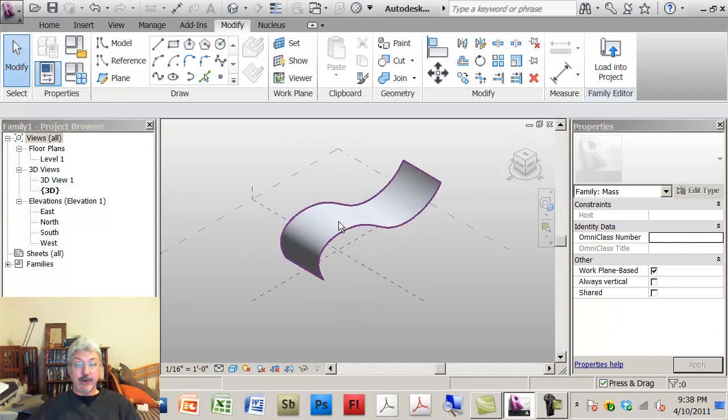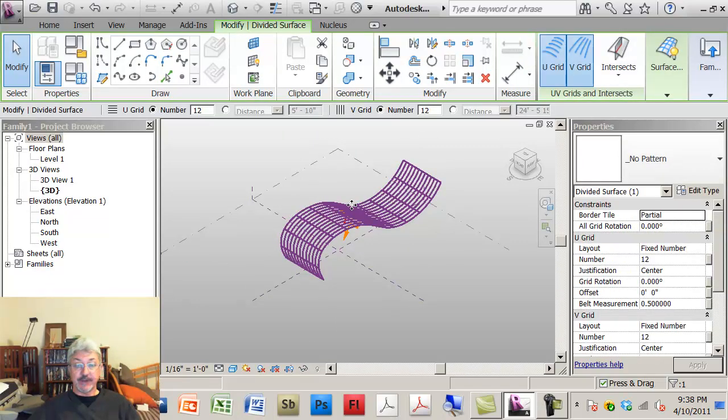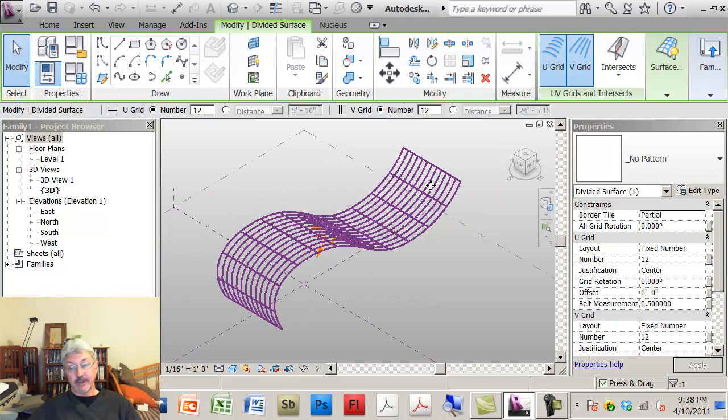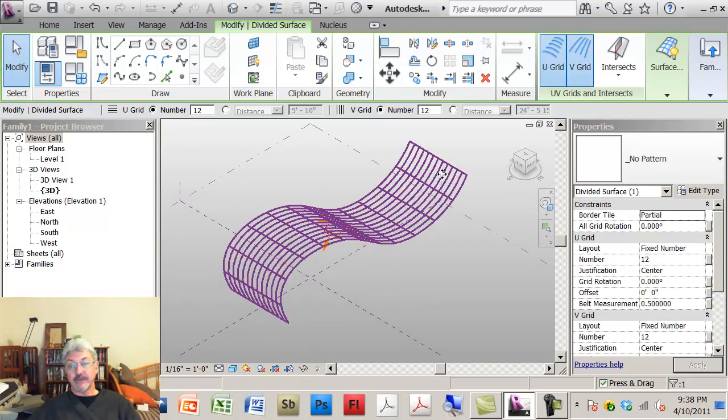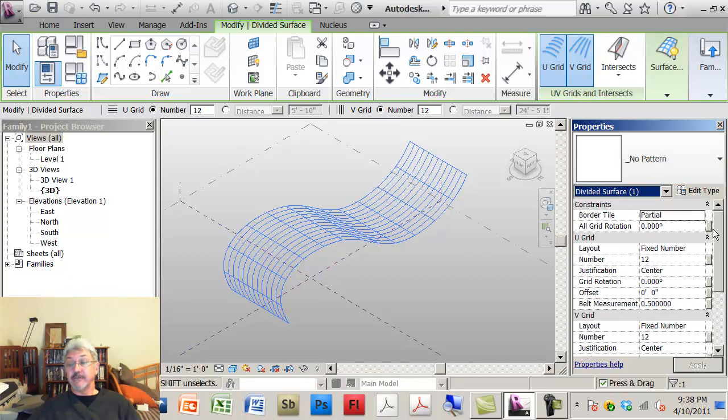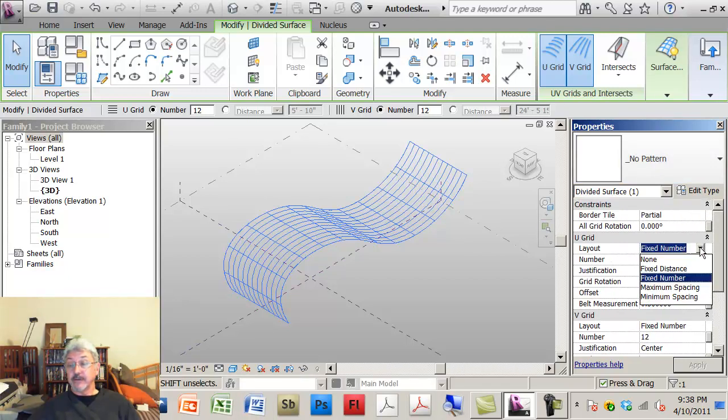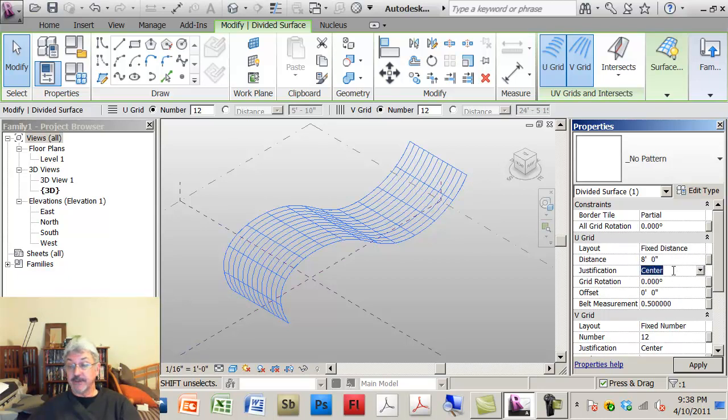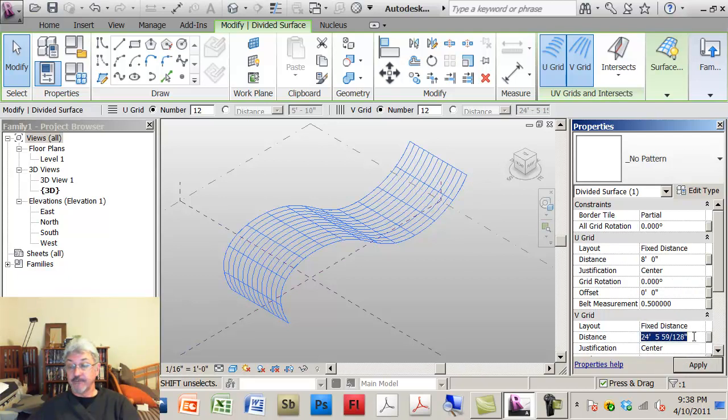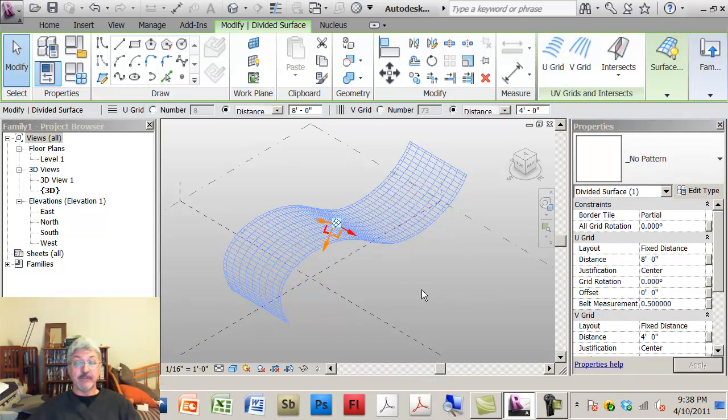I'll pattern this form by dividing the surface, and I don't really need to change the values, but just because I know it's 8 feet by 4 feet, I'll put the values in. So, let's say 8 feet, and fixed distance, and fixed distance, 4 feet, and apply.